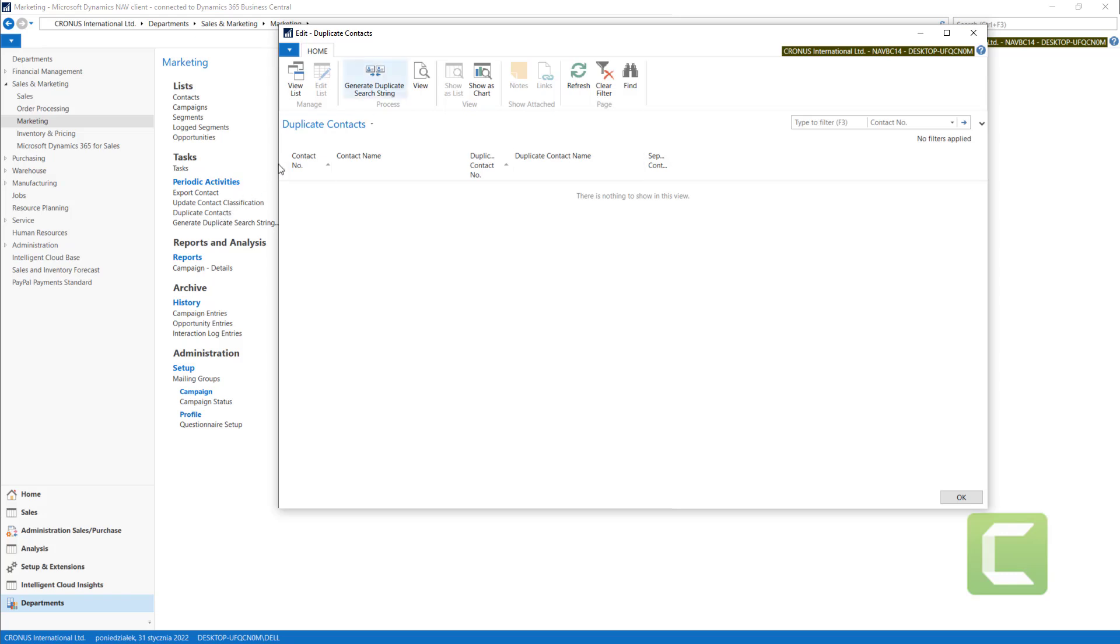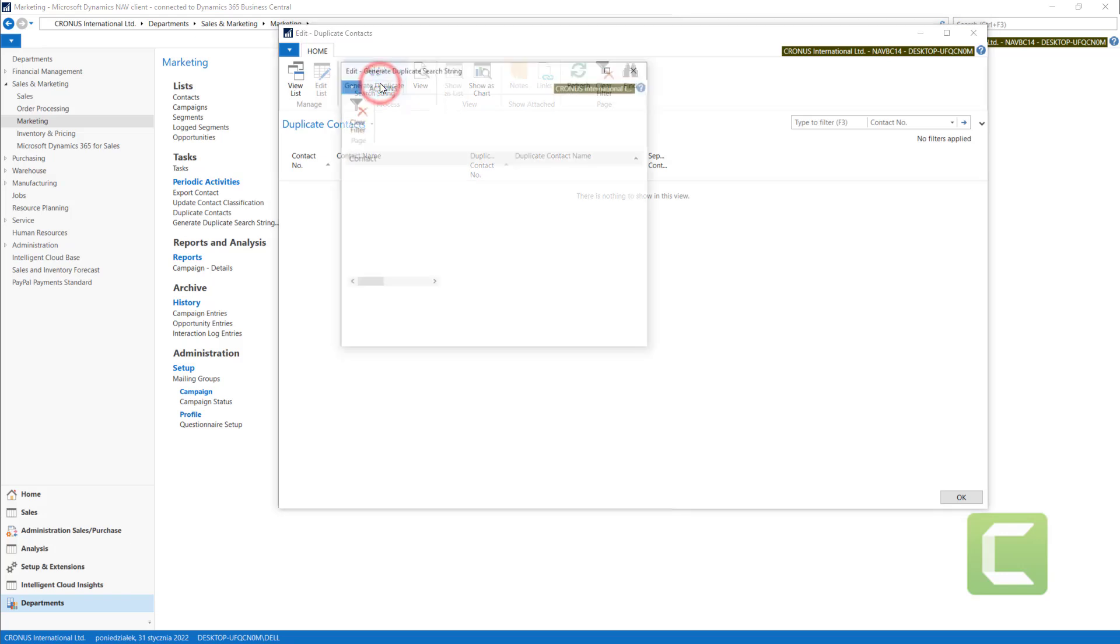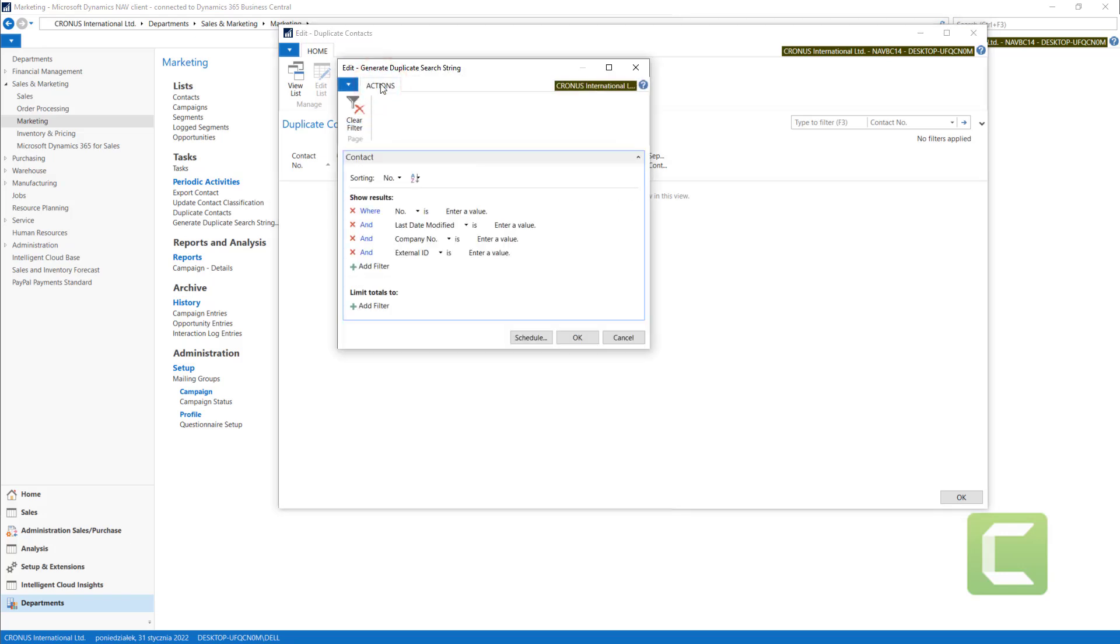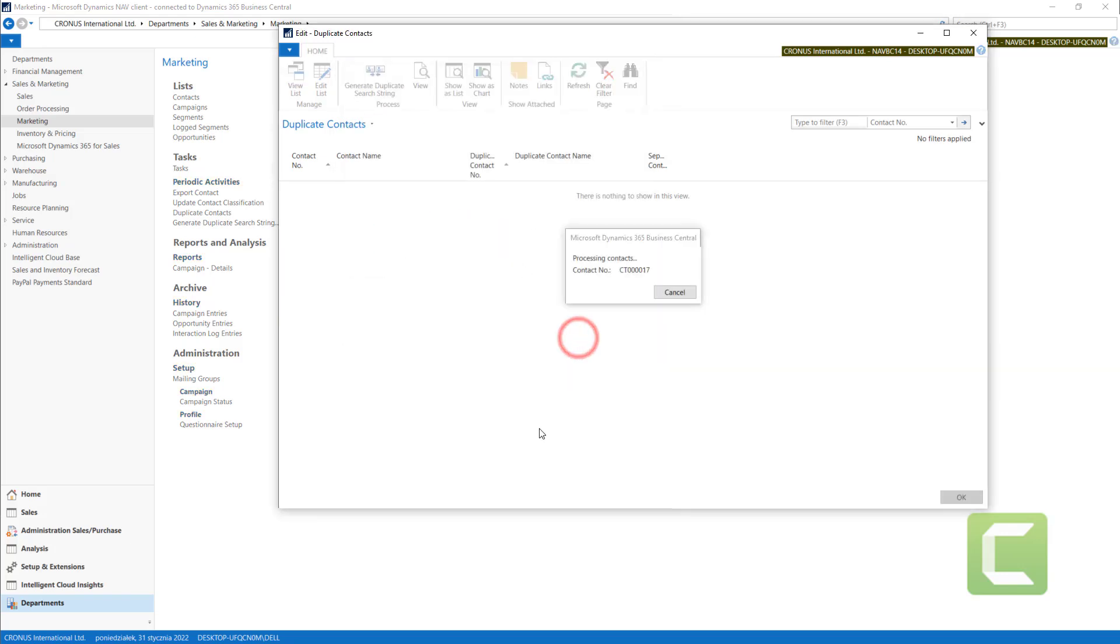After, we will use this function to generate duplicates. If I go with OK,